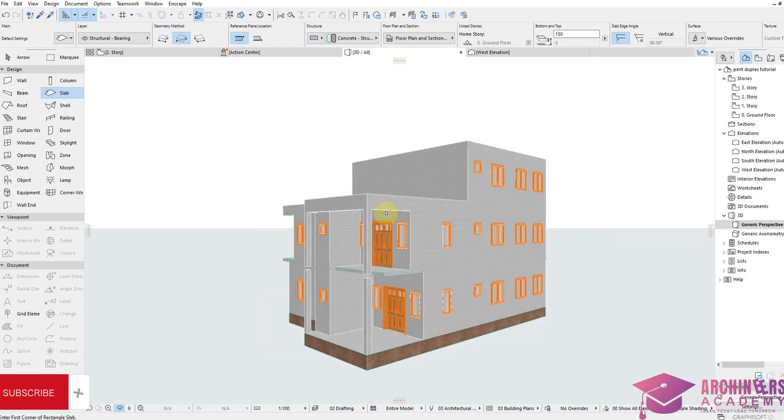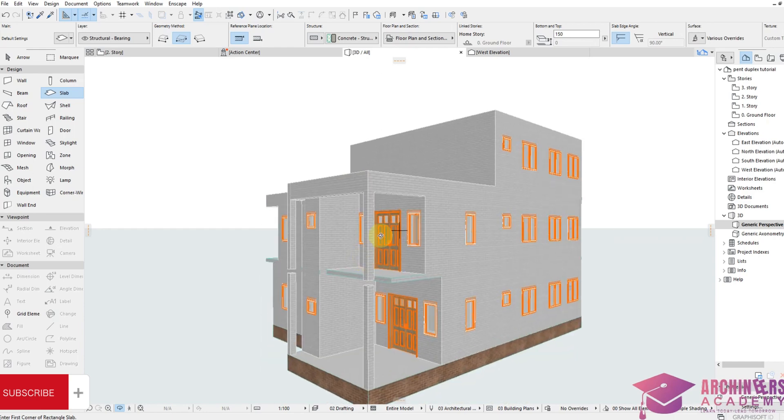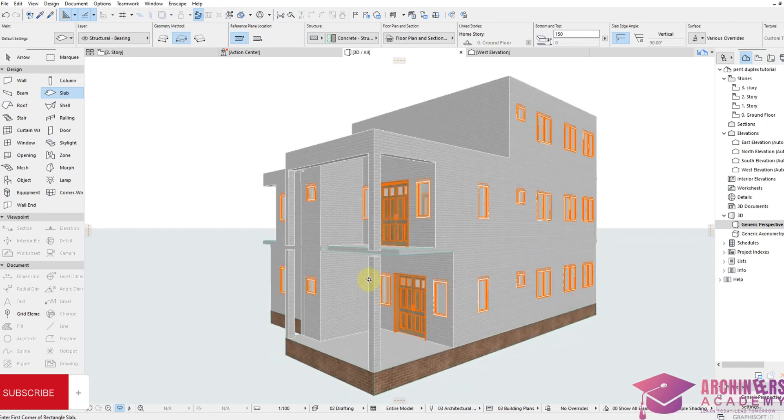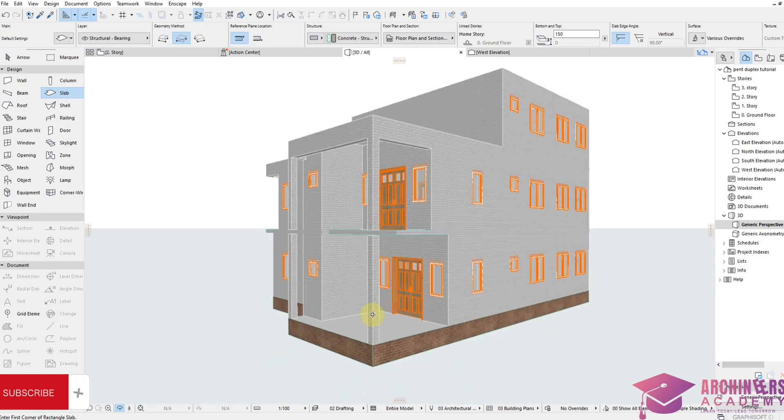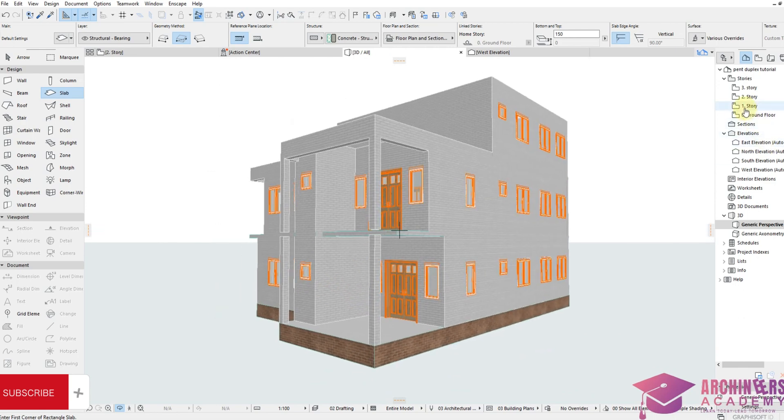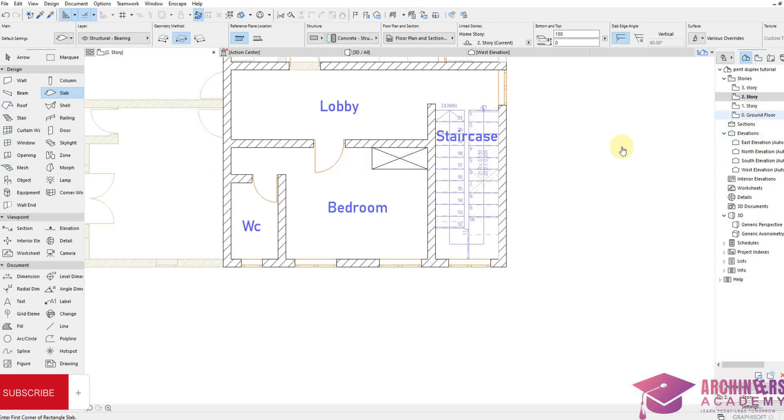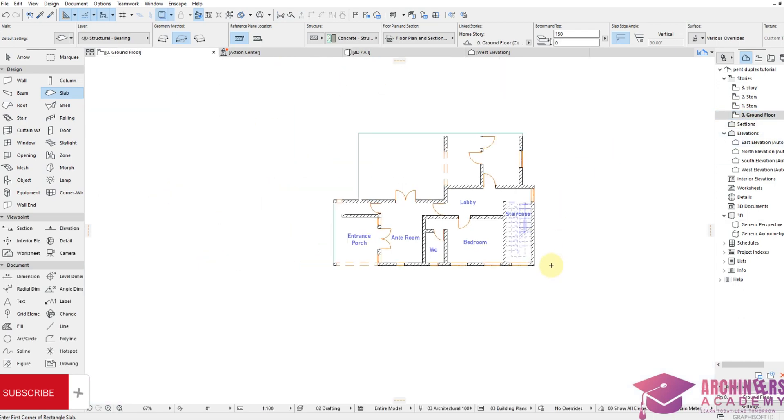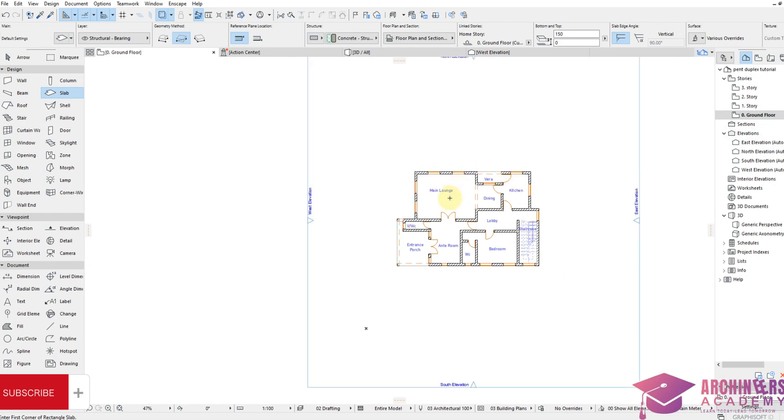Before we remove the building, let's put the column first. So let's go back to ground floor plan. Right now I want to show you how to design your own column by yourself.